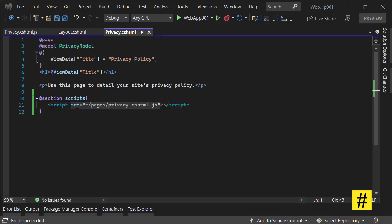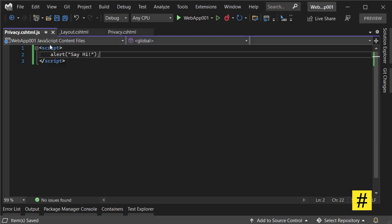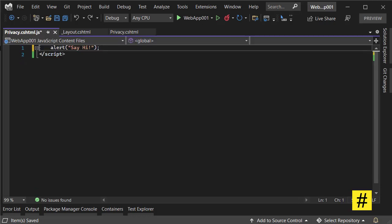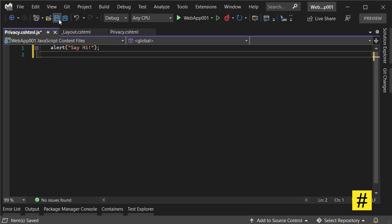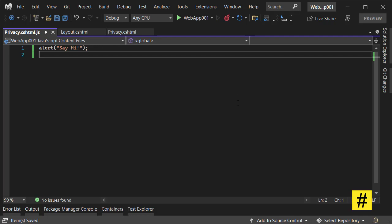So the src for the script is pages/privacy.cshtml.js. Let's save everything. Also, before I run the project, I don't need the script tags in my JavaScript file. Let's save everything and now run the project again.